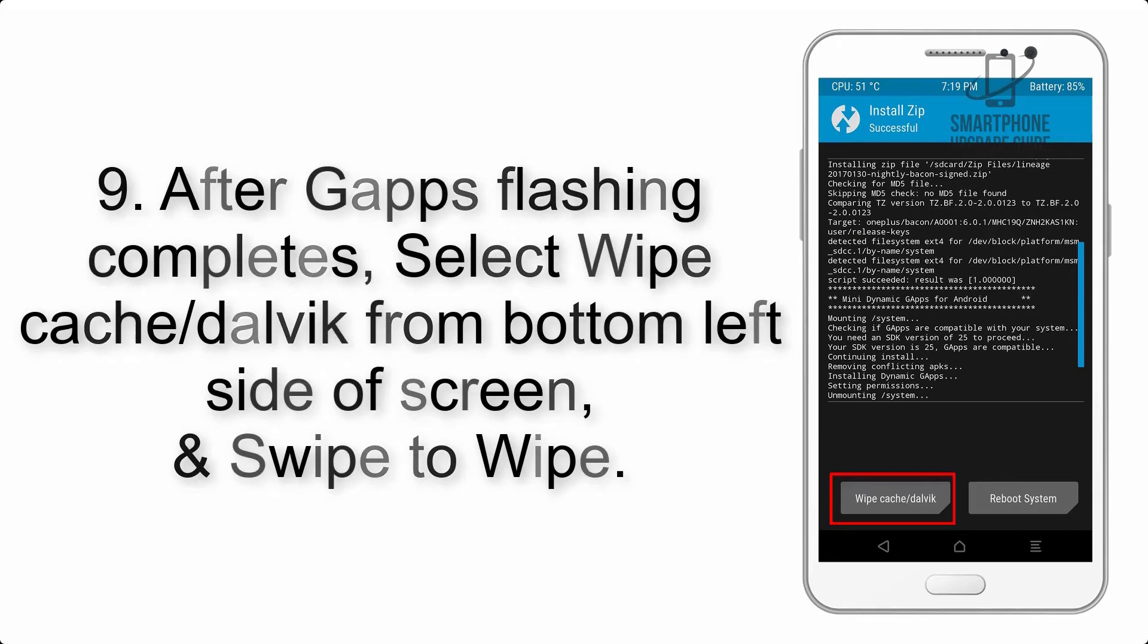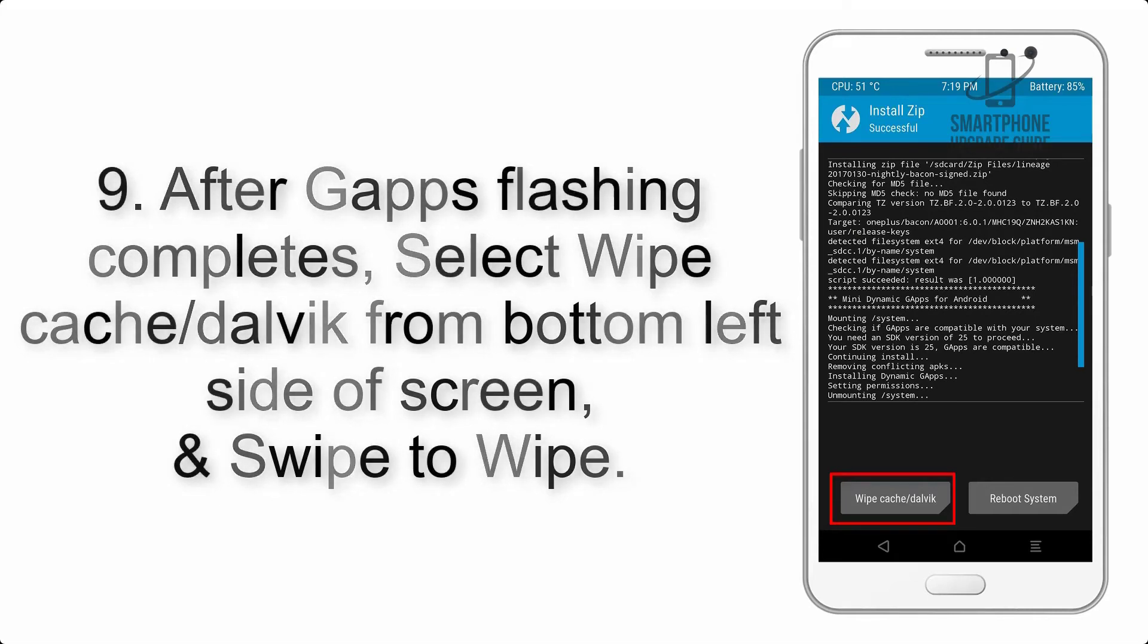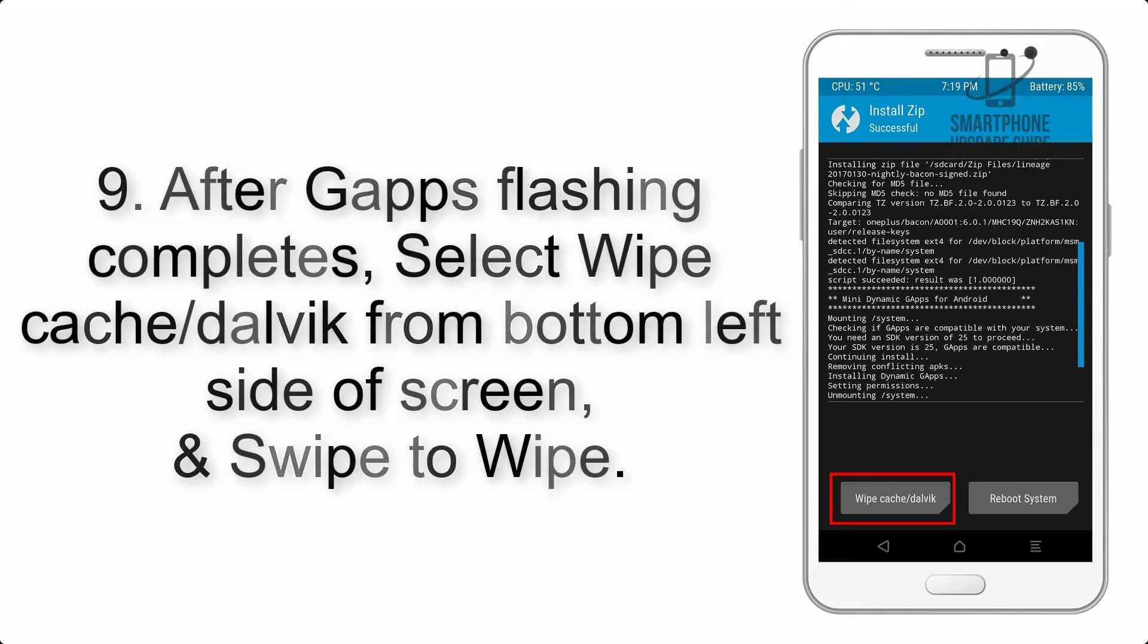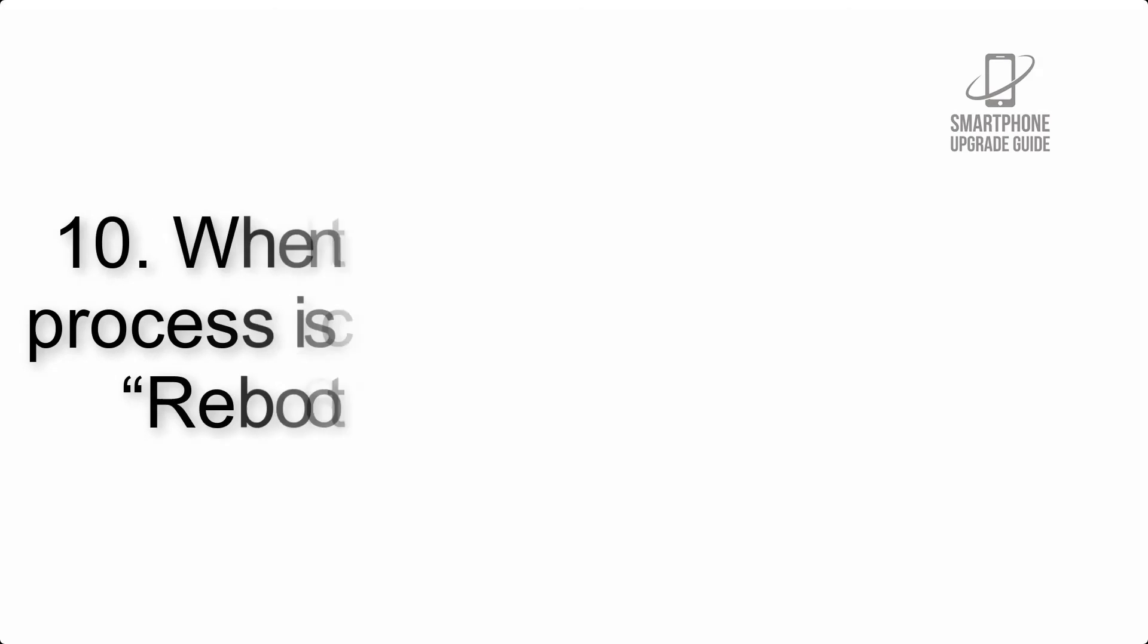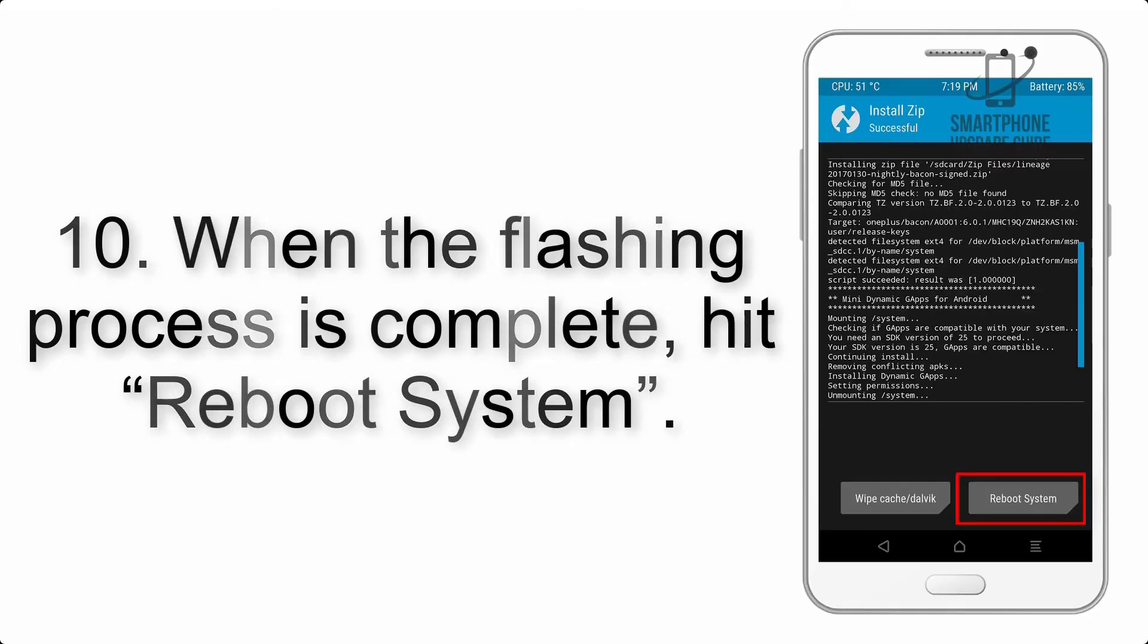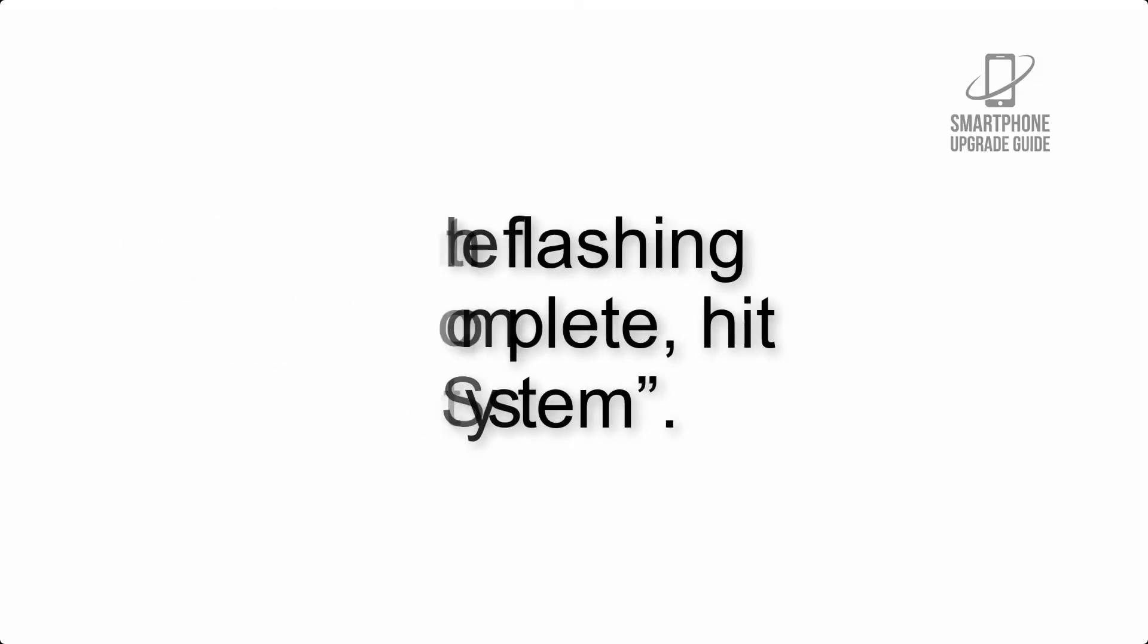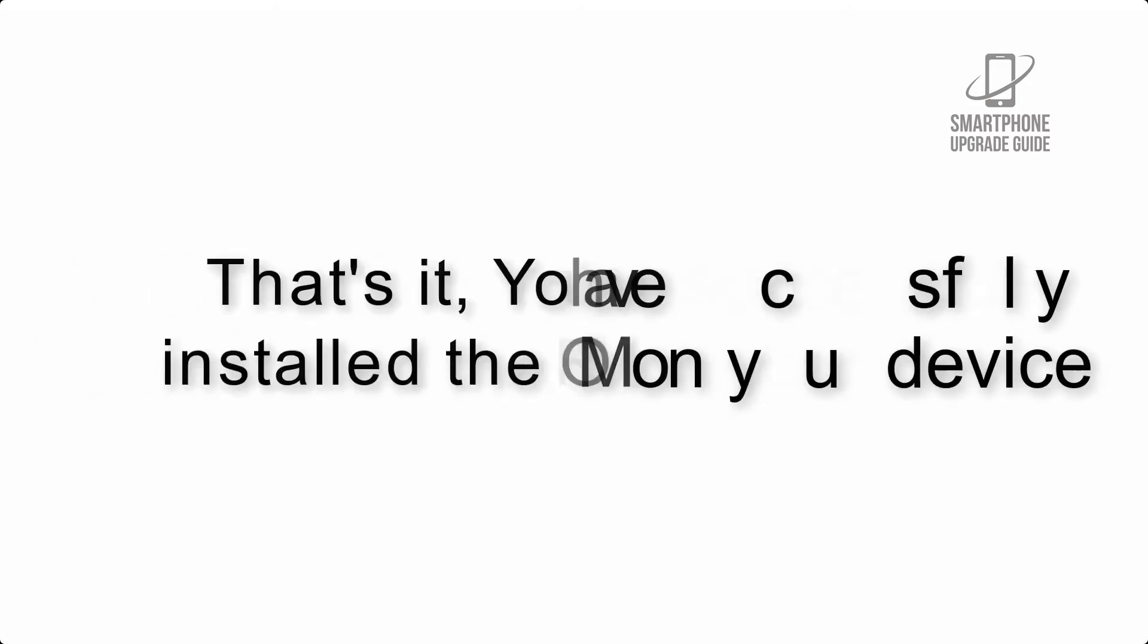Step 9: After GApps flashing completes, select Wipe Cache and Dalvik from the bottom left side of the screen and swipe to wipe. Step 10: When the flashing process is complete, hit Reboot System. That's it, you have successfully installed the ROM on your device.